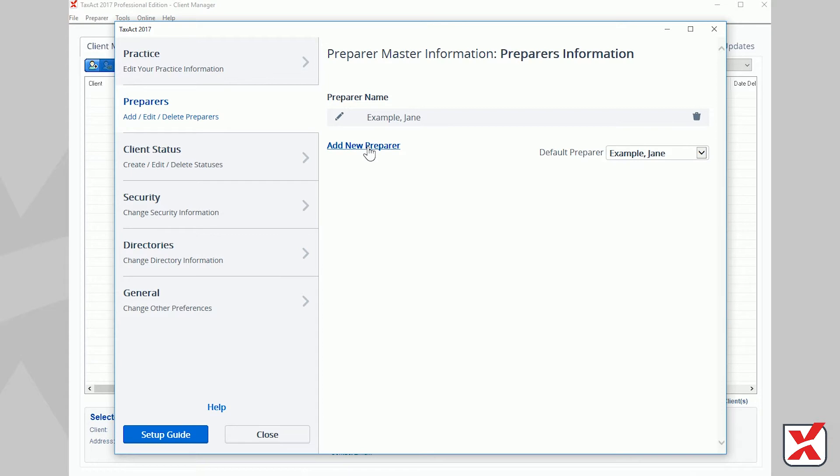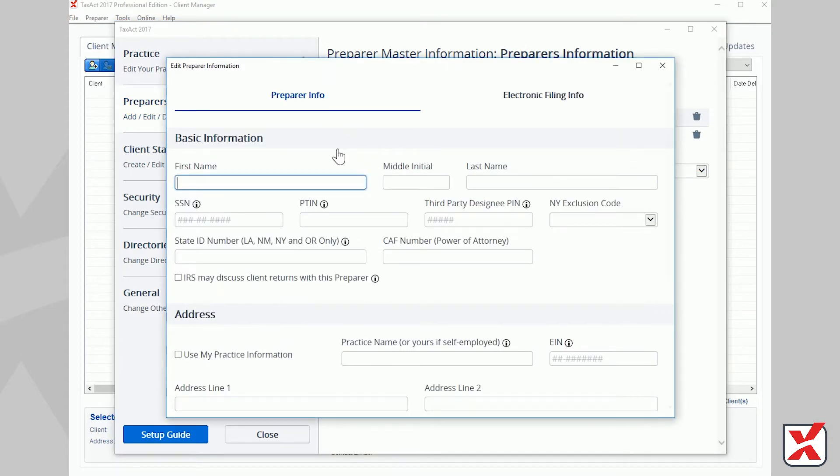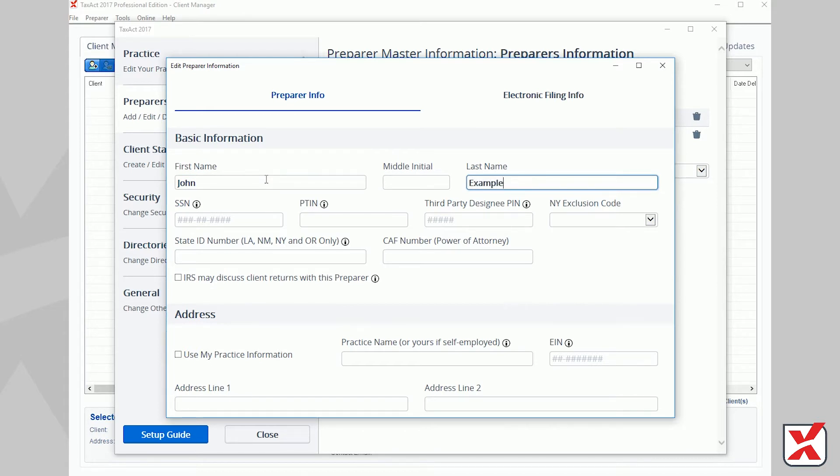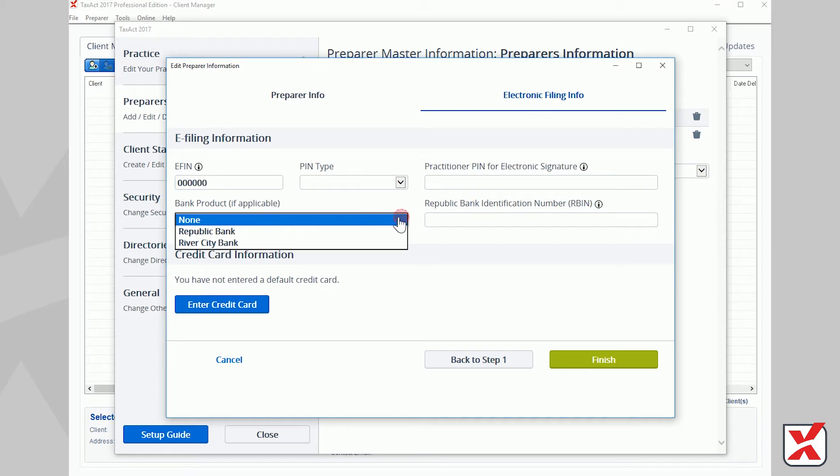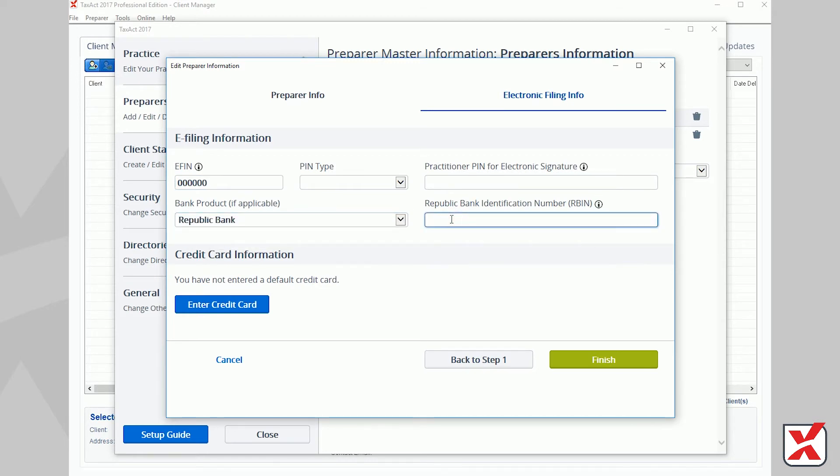Next, click the Preparers tab on the left. In the Preparer Information window, you may add additional preparers or edit existing information. Please note that each preparer in your practice should sign into the TaxAct program with their own unique TaxAct username and password. If you need assistance with setting up additional preparer accounts, see our instructional video on this topic.